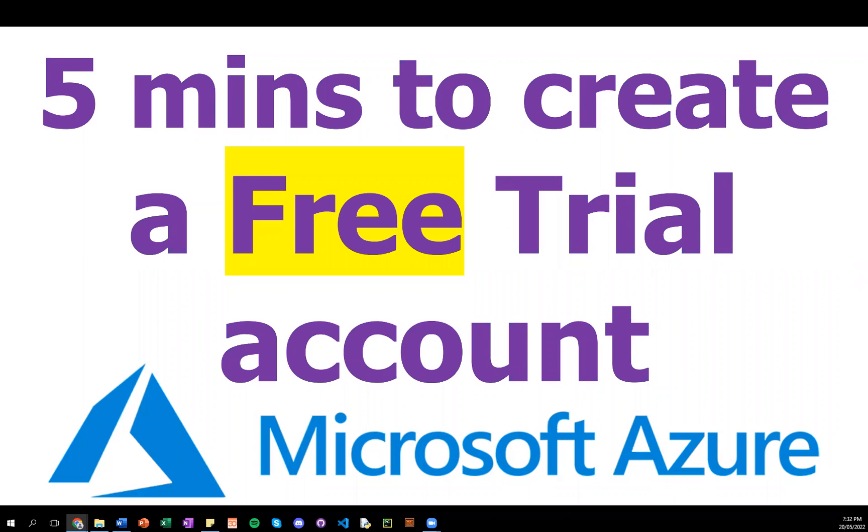Hi, I'm Louisa and today I'll show you how to create a Microsoft Azure trial account in around 5 minutes. No costs involved.